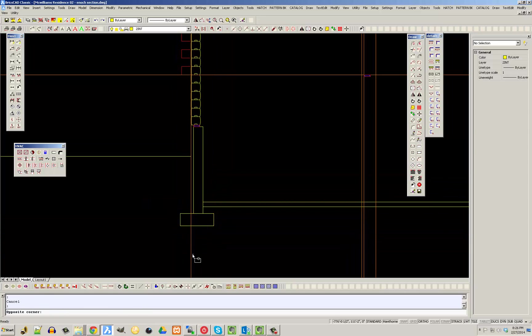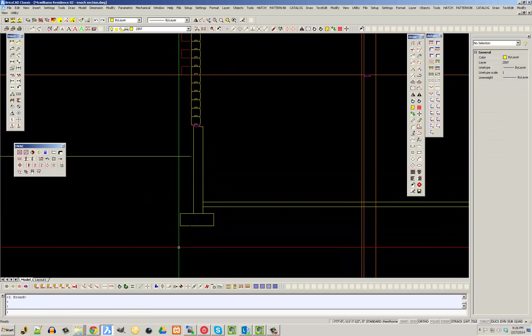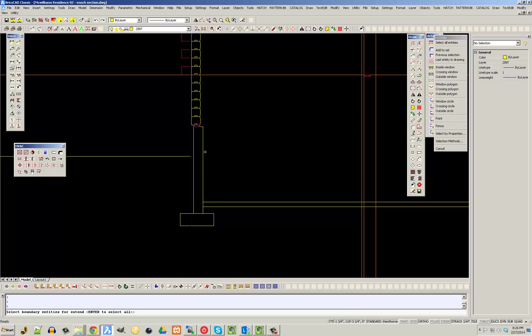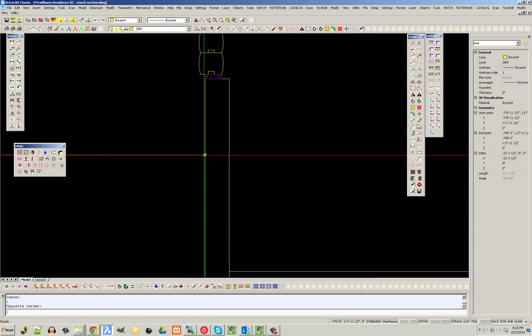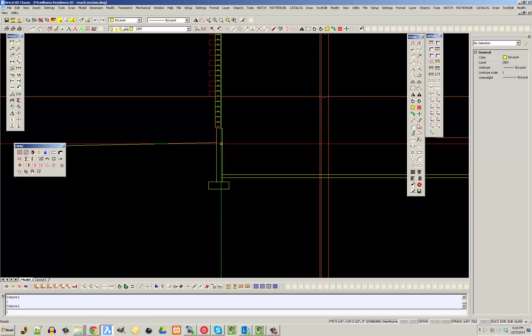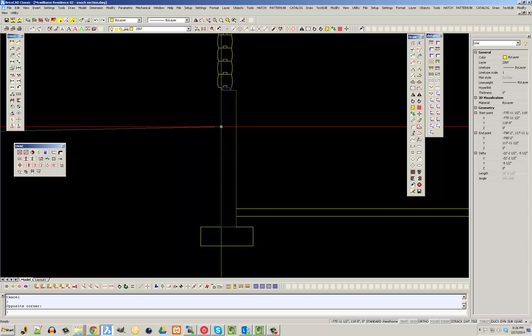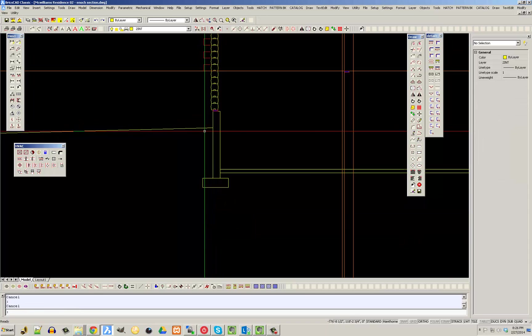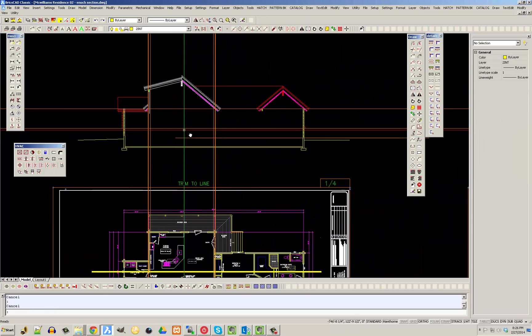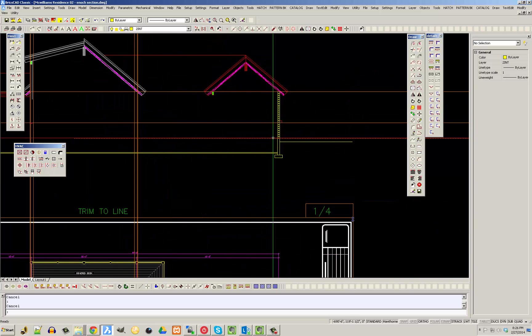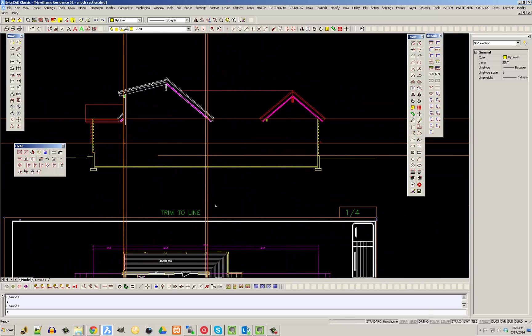Moving that over and keeping it centered. Then putting my ground plane in there, and I'm going to slope my ground plane at least a 5% slope away from the building. That side is done — now I just need to put on the floor framing. I'm going to do the same thing on the other side and start to get this section all built up.